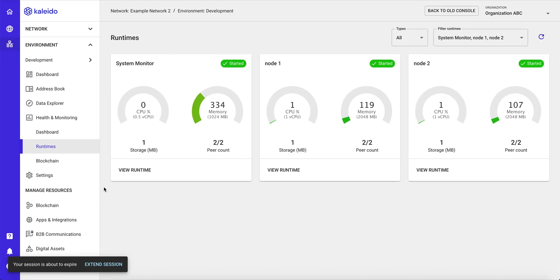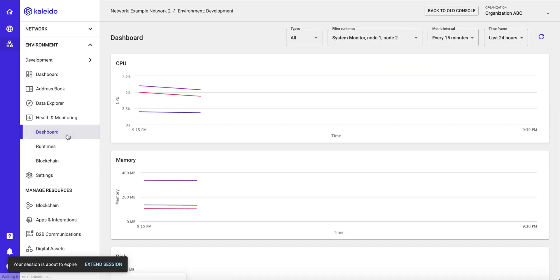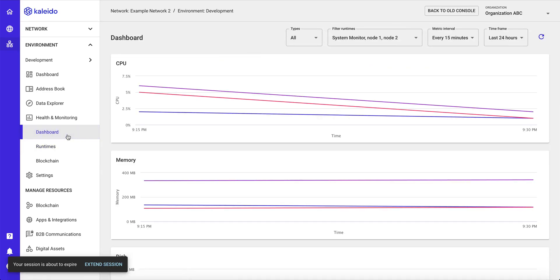But for now, this was meant to be just a simple high-level overview of how easy it is to create a network, create an environment, and use some of the Kaleido techniques to very, very simply submit some initial transactions into the blockchain.